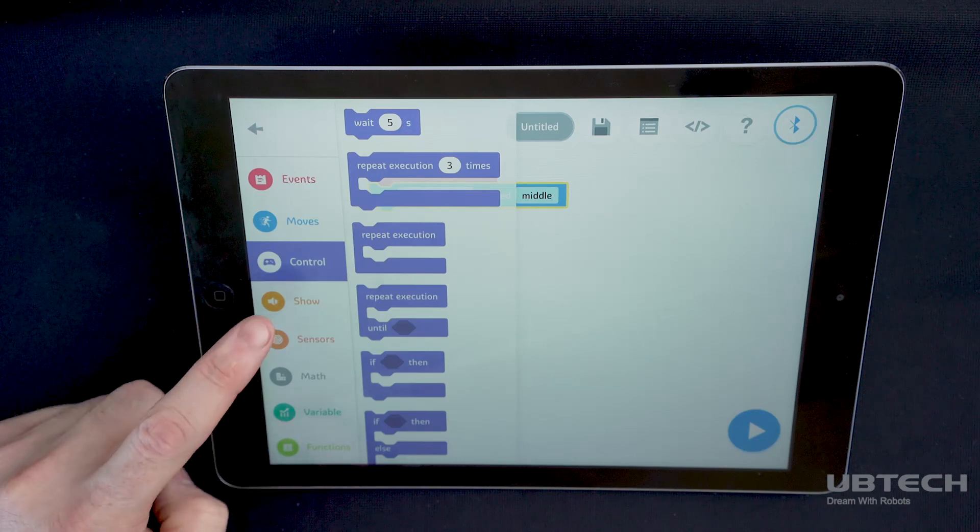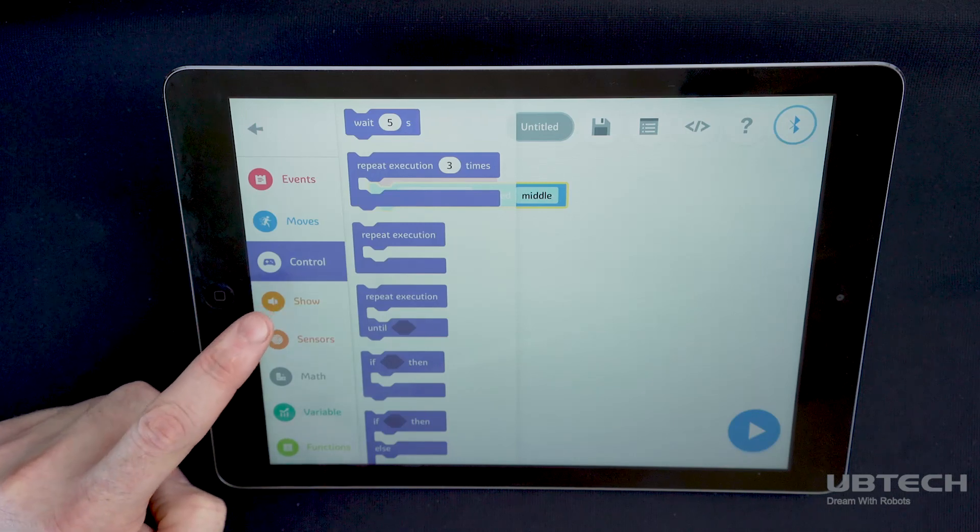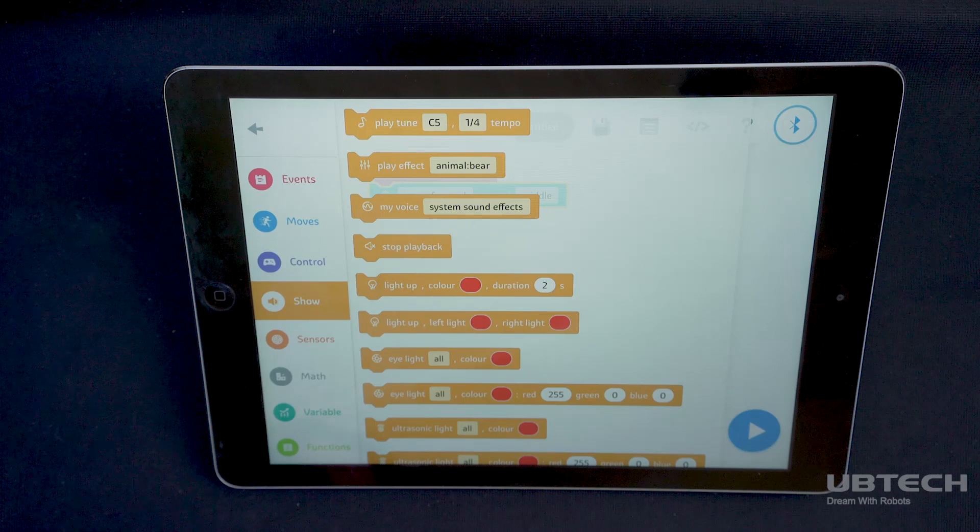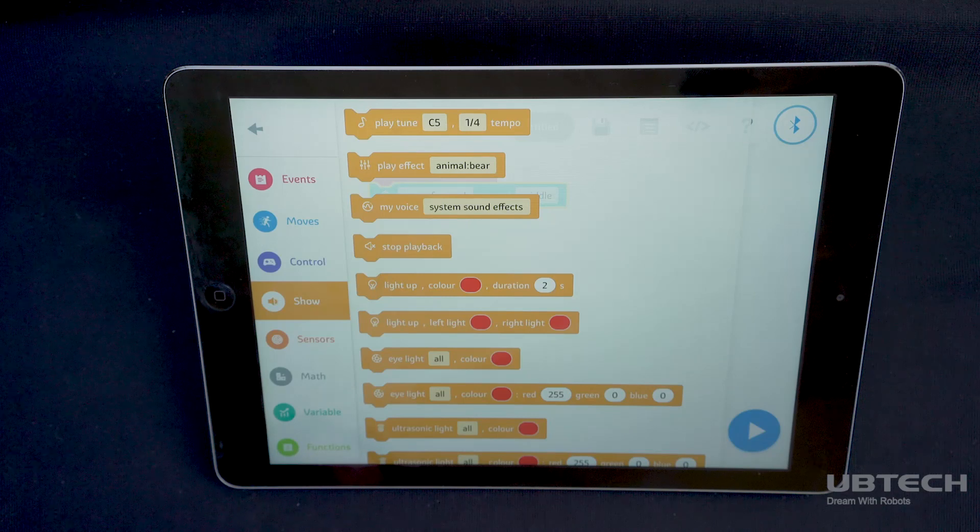The show blocks allow your smart device or the robot to play different sound or light effects.